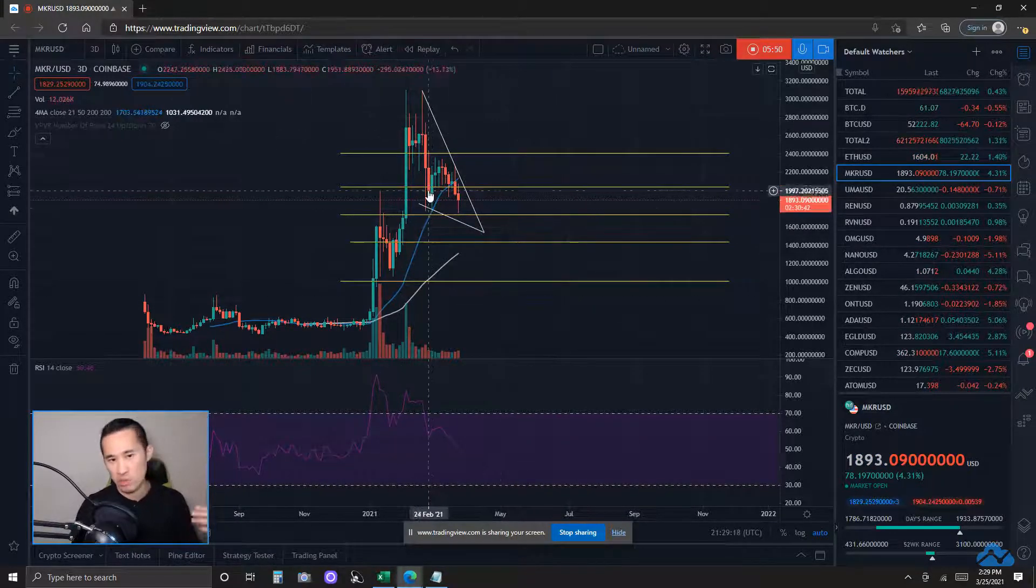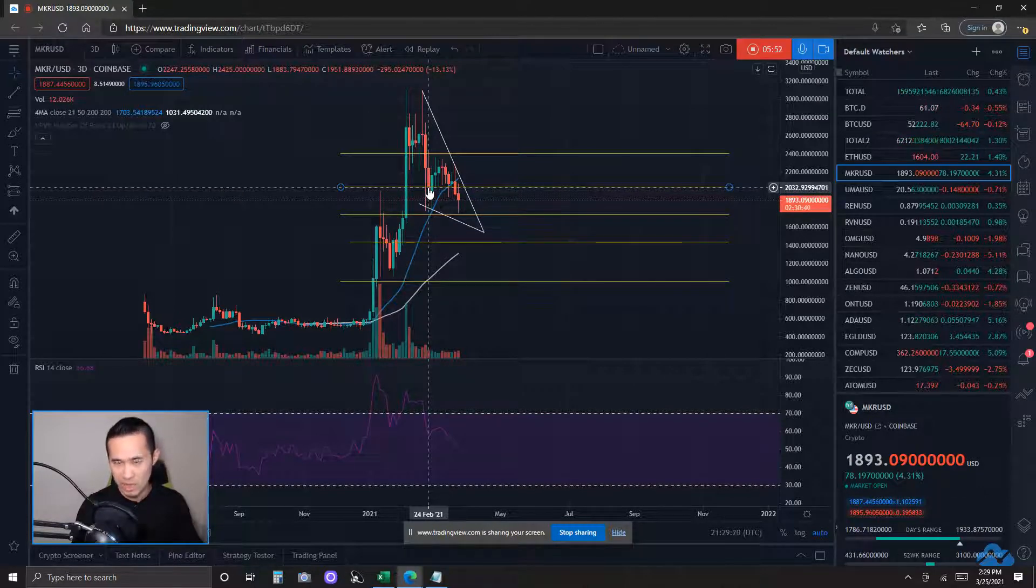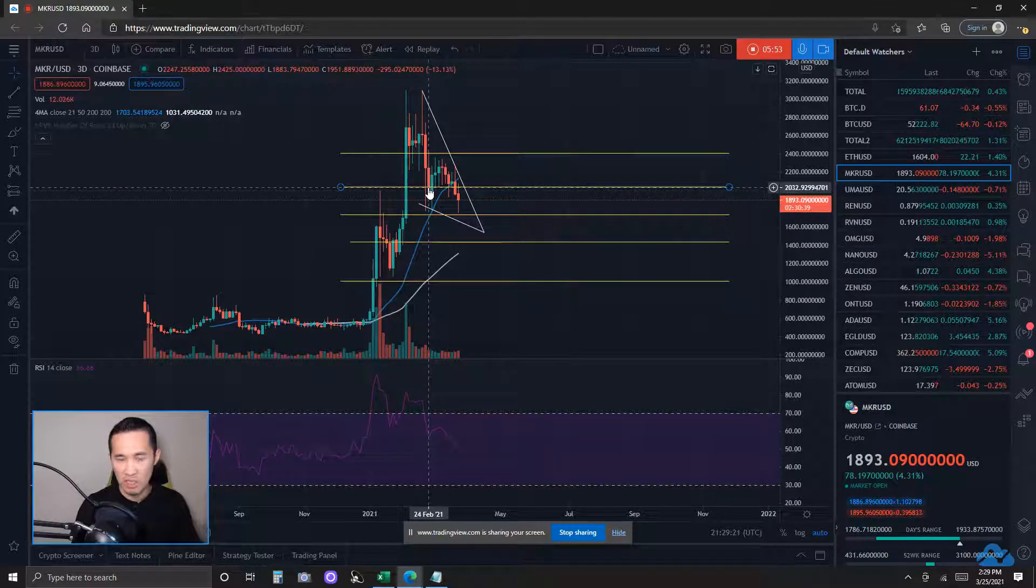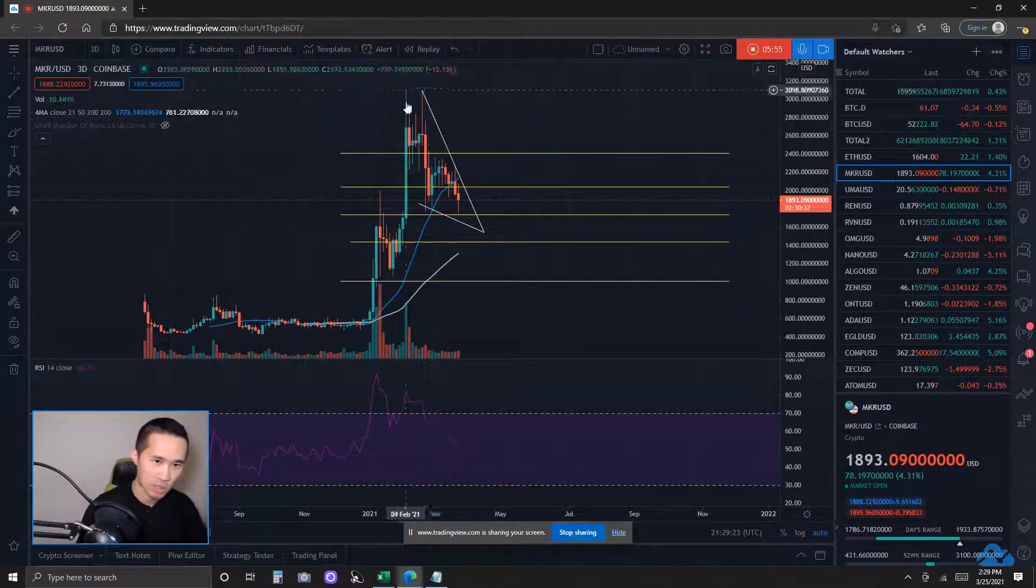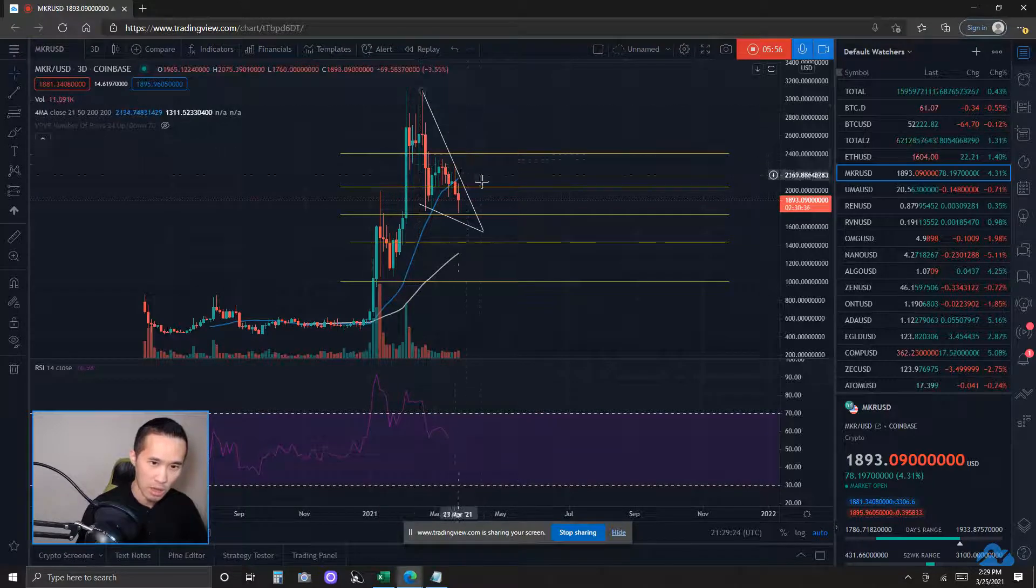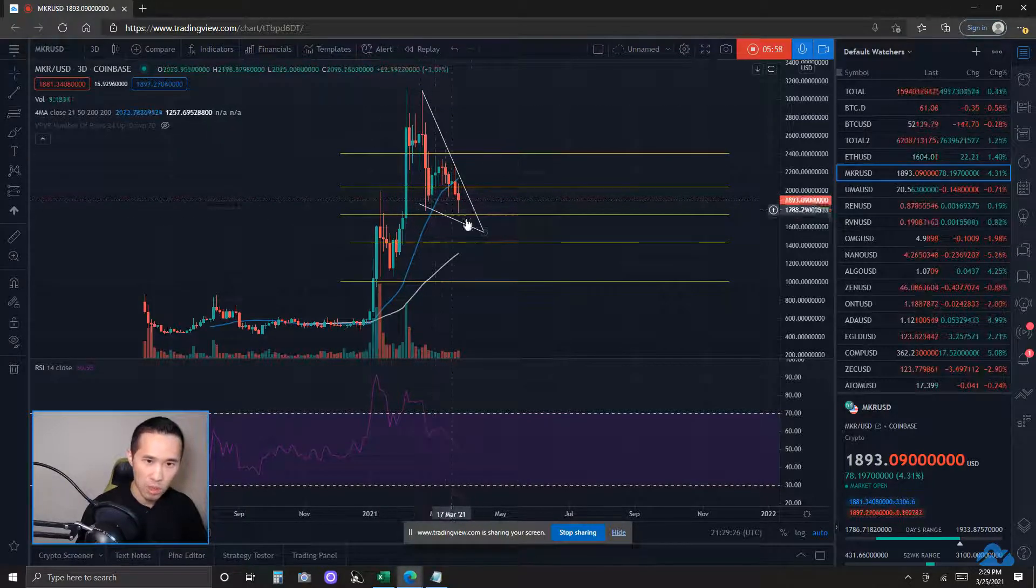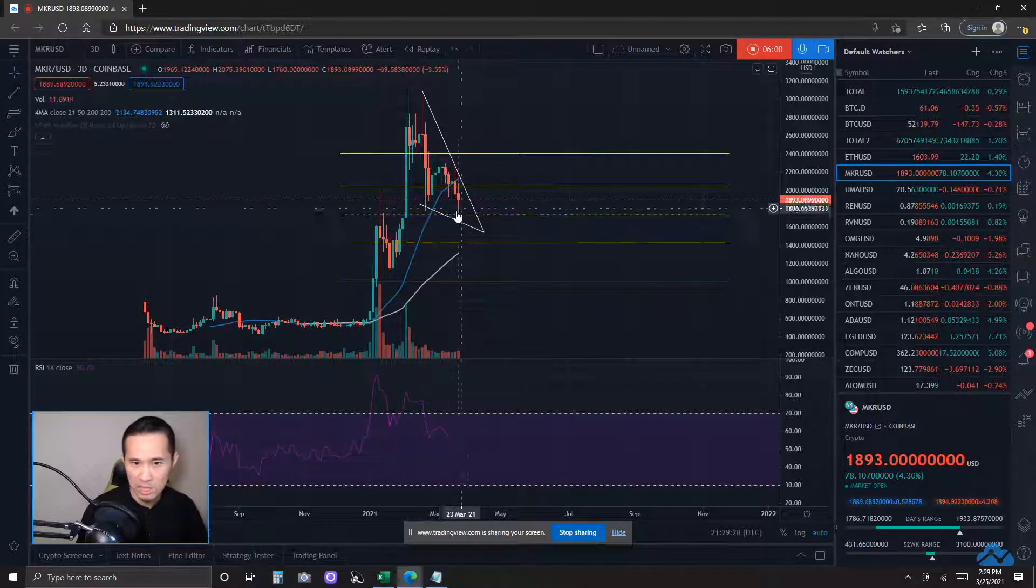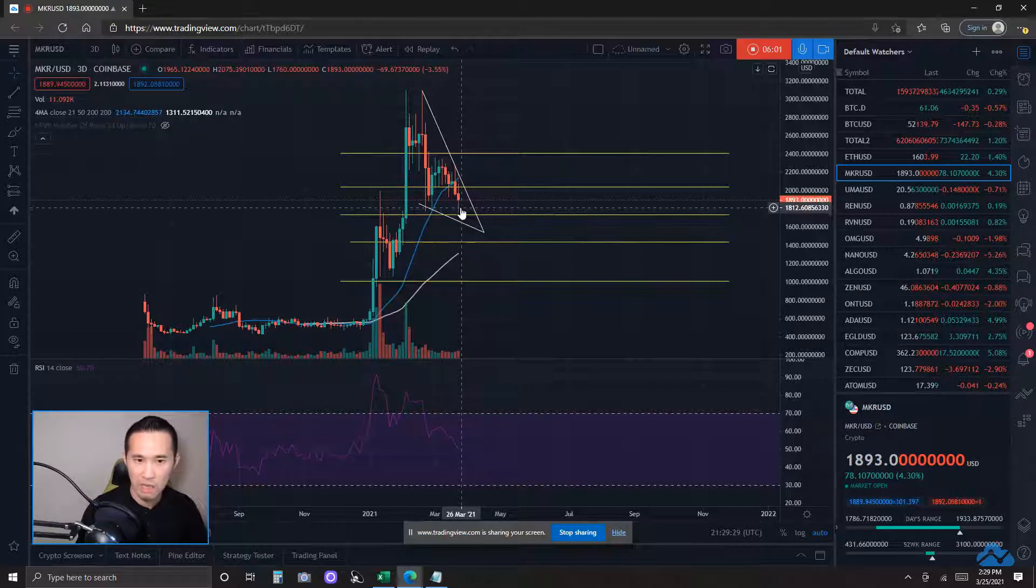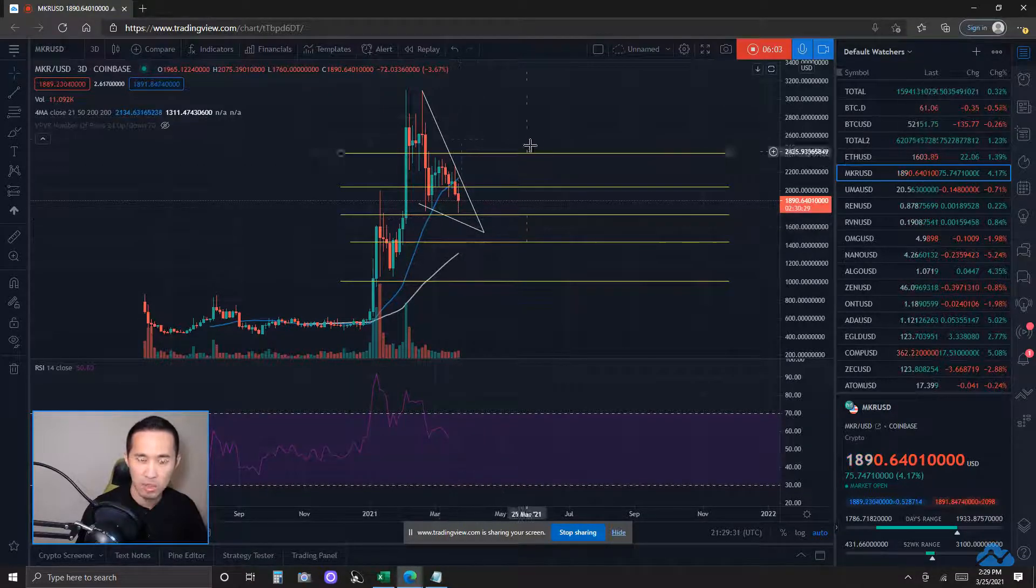I need two sets of swings up and two sets of swings down to validate this pattern. I have two sets of swings up, however, only still one set of swings down. I'll count this as the second set if it comes down to my estimated bottom trend line.